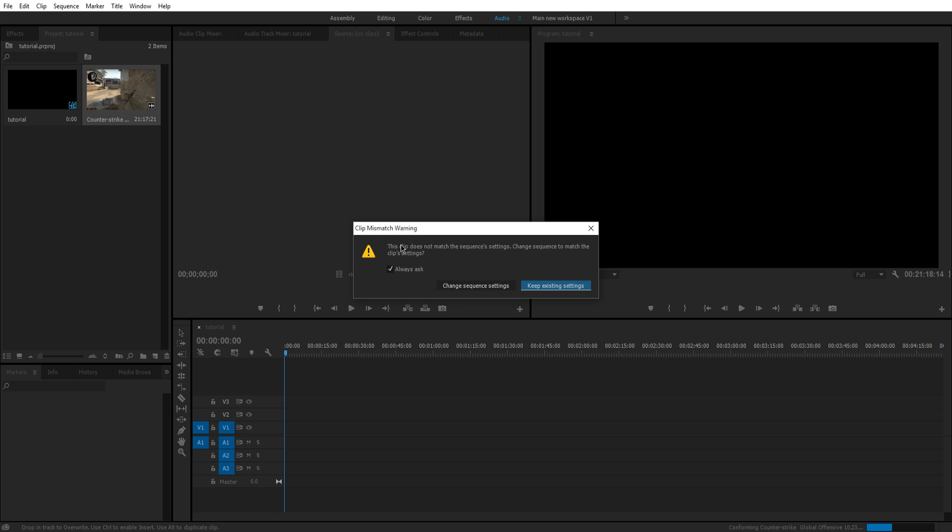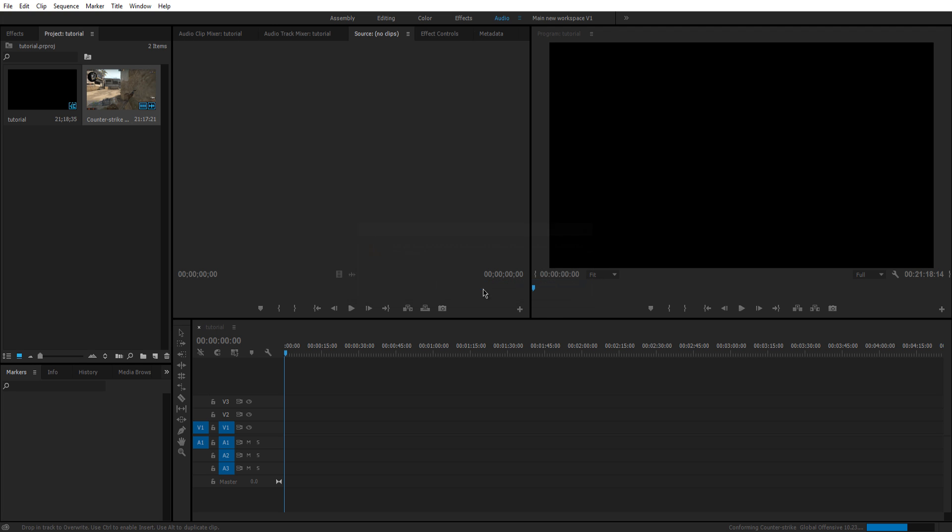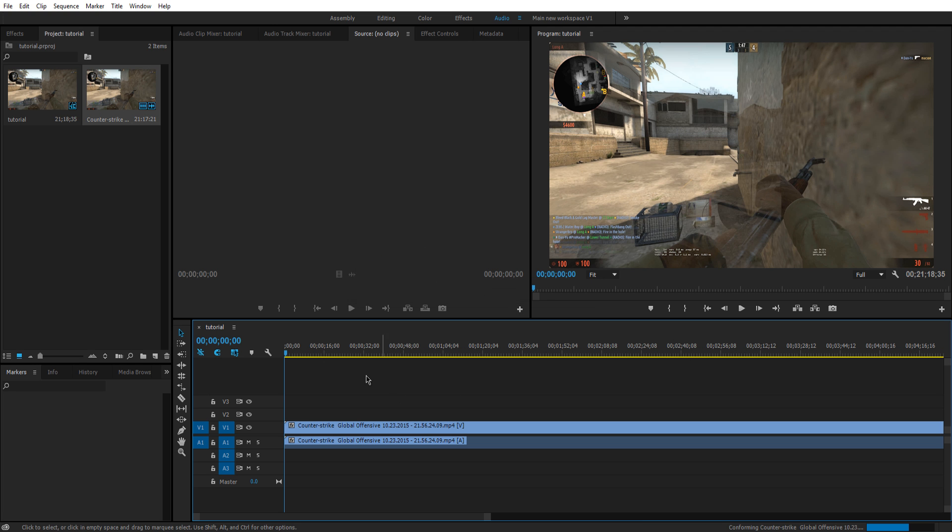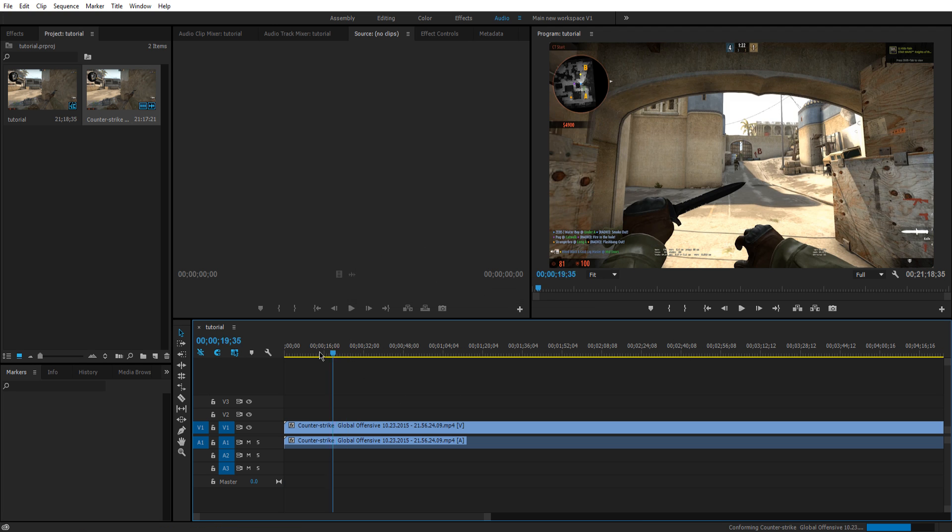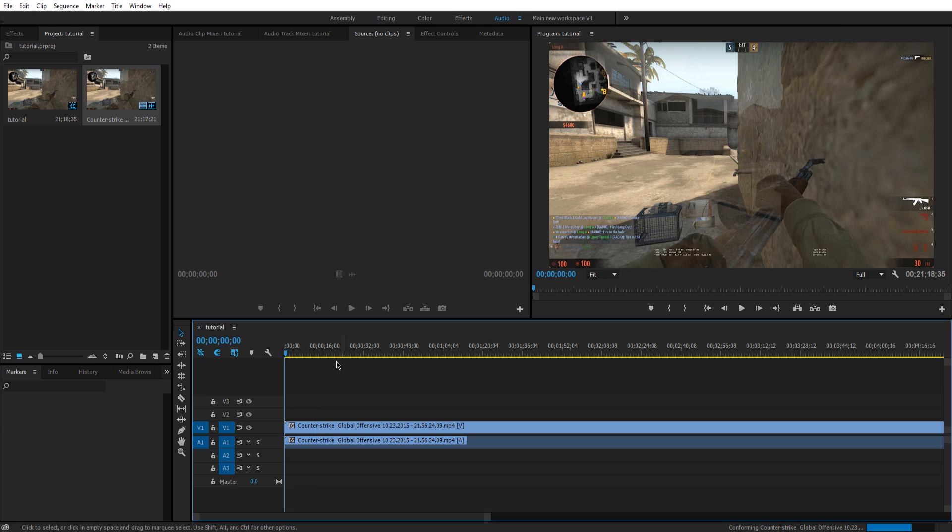It's going to most of the time pop this up because the sequences are different. So for example, let's say the sequence we set has the FPS at 30 FPS and this footage is 60, it will change it to 60 because that's what the footage is. So it will make it easier for you to edit and render it out so it doesn't cause confusion when rendering.